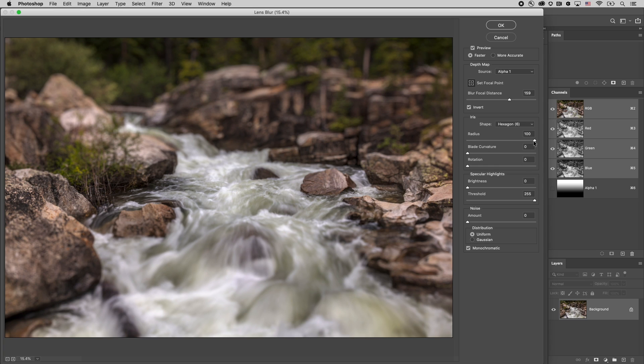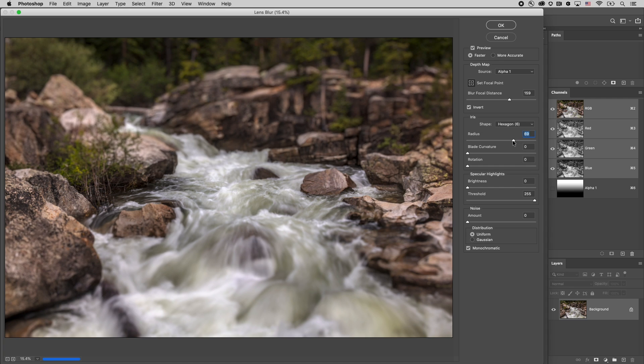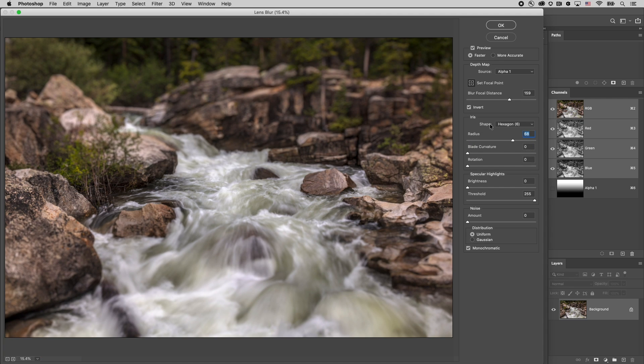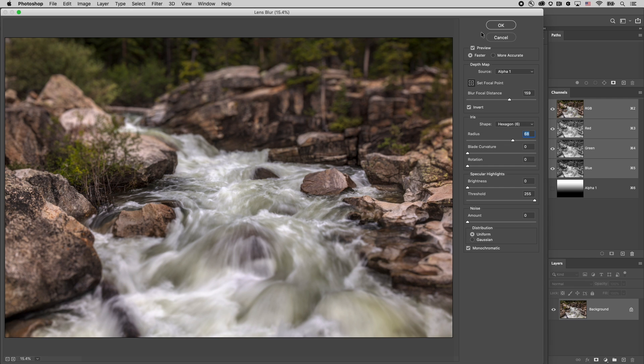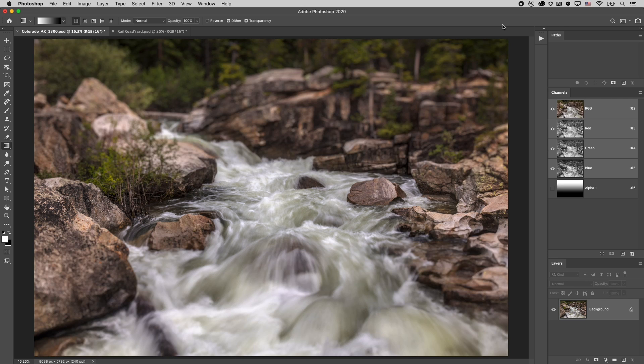And of course there's lots of options in here we can change the amount of blur the curvature even the shape of the blur and the rotation. If you had some specular highlights in here we can adjust them you can also add some noise. But for now let's go ahead and just click OK and that would apply that blur.